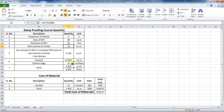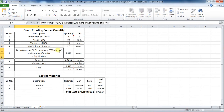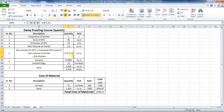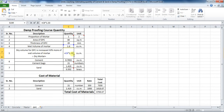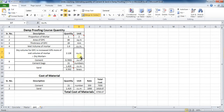Now this volume of DPC is increased by 33% more. Therefore, the formula in Excel will be: = C6 * 1.33. This 1.33 is taken because the volume of DPC is increased by 33%. The dry volume of mortar comes to be 2.128 cubic meters.